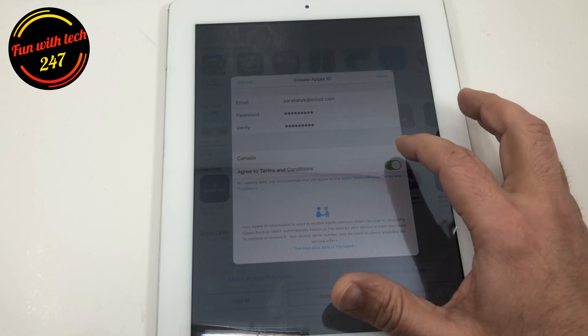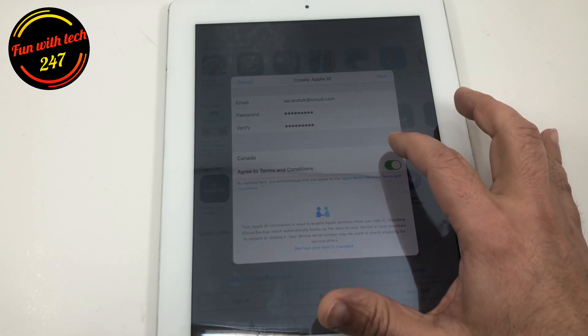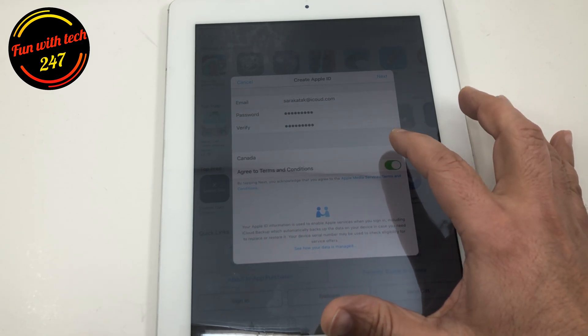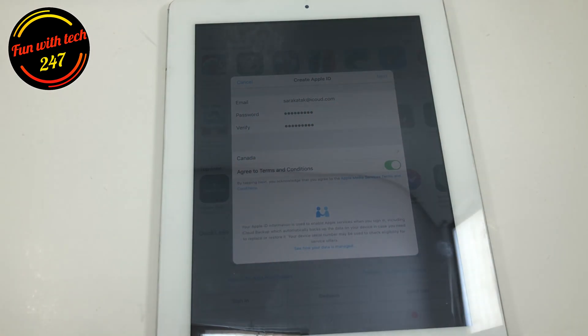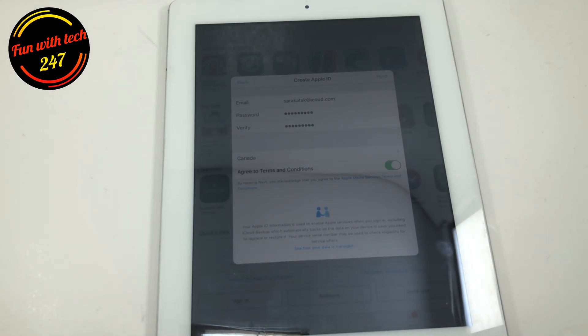And then you can agree to the terms and conditions. And after that, obviously, you select your country, where you live. Then you click next.